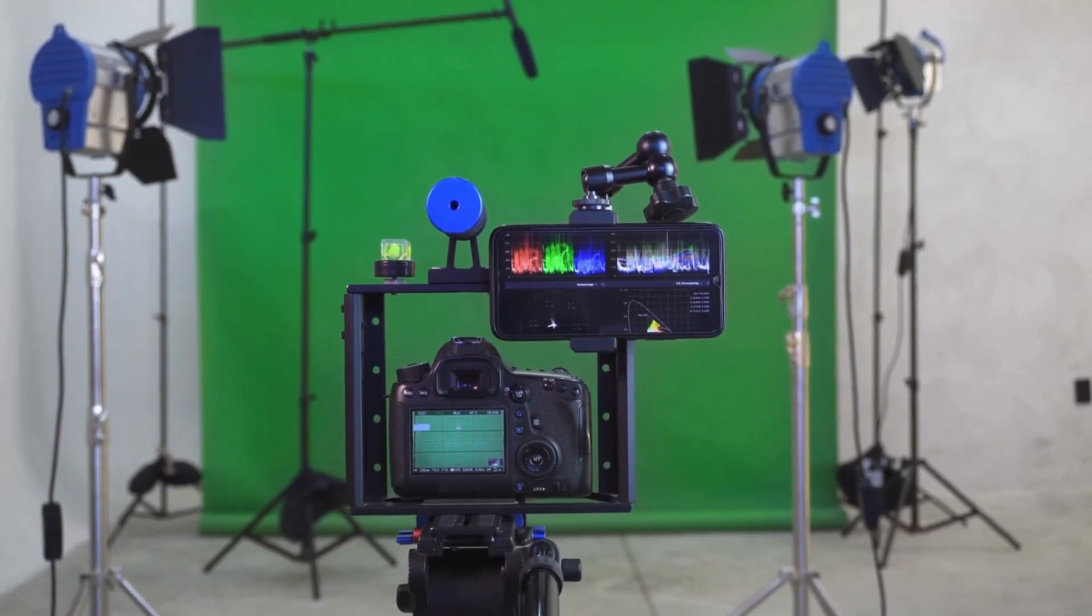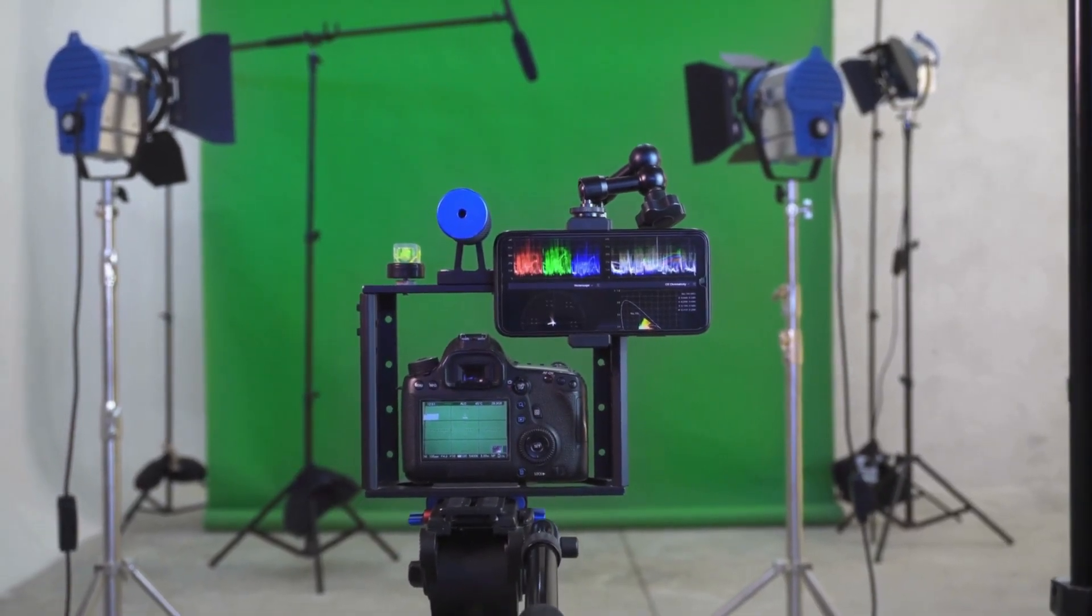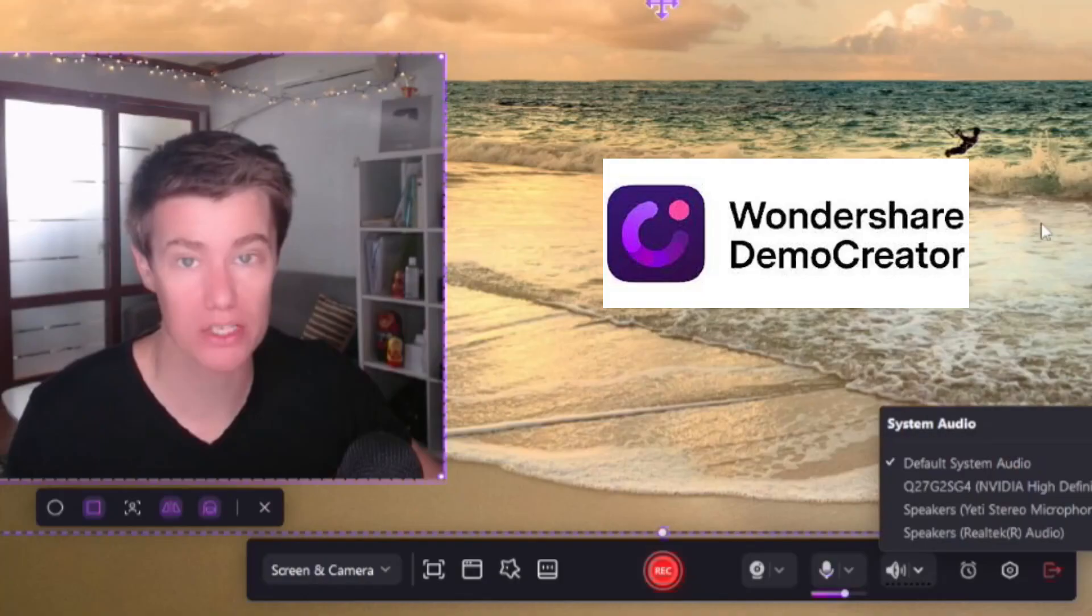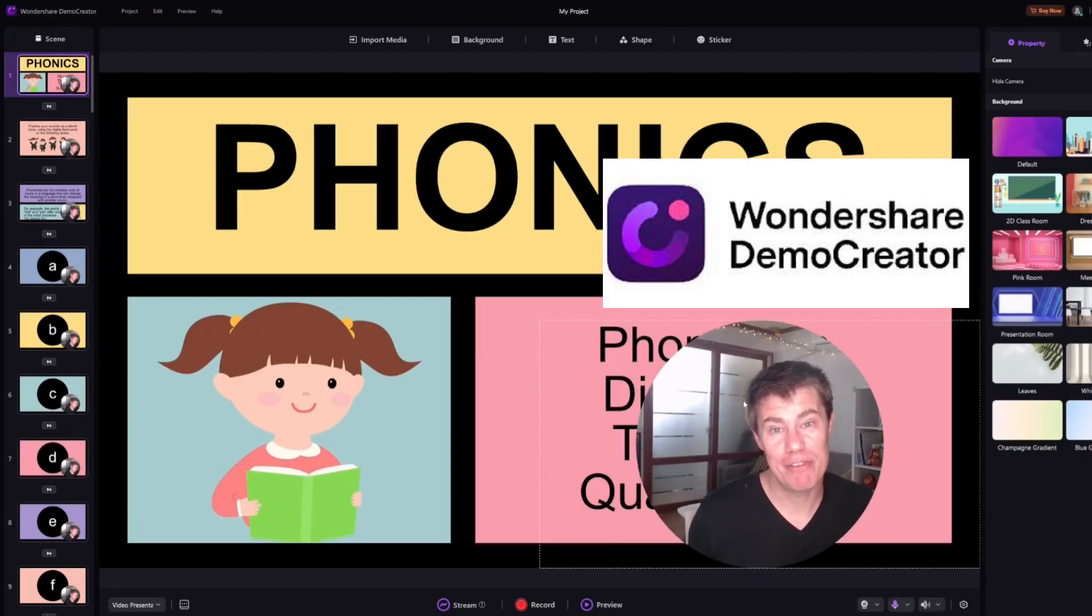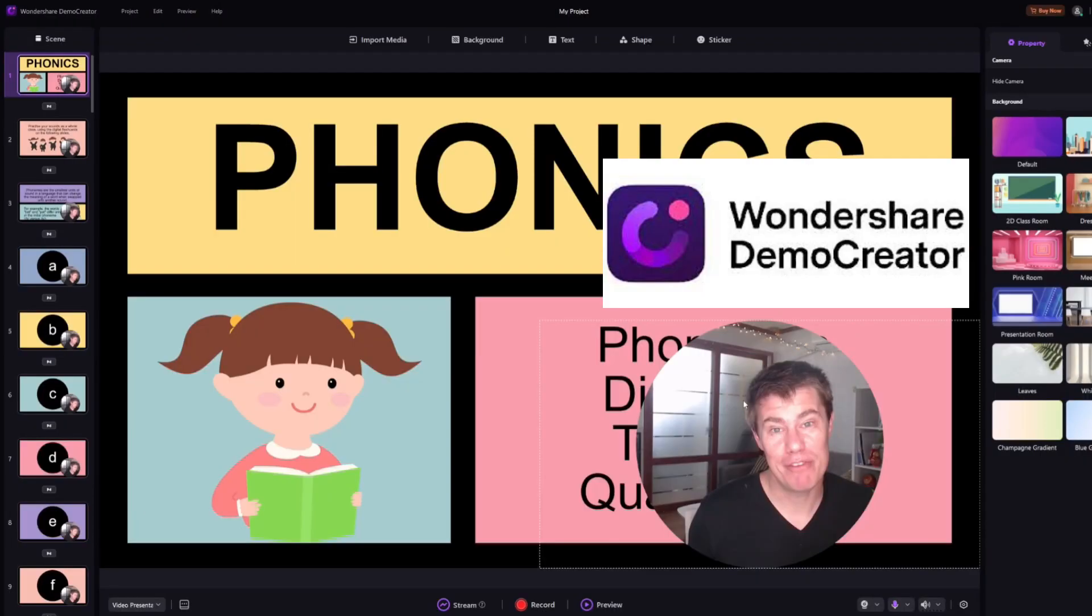The good news? You don't need expensive equipment or a Hollywood-level studio. With Wondershare Demo Creator, you can easily record, edit, and enhance your course like a pro. And today, I'll show you exactly how.